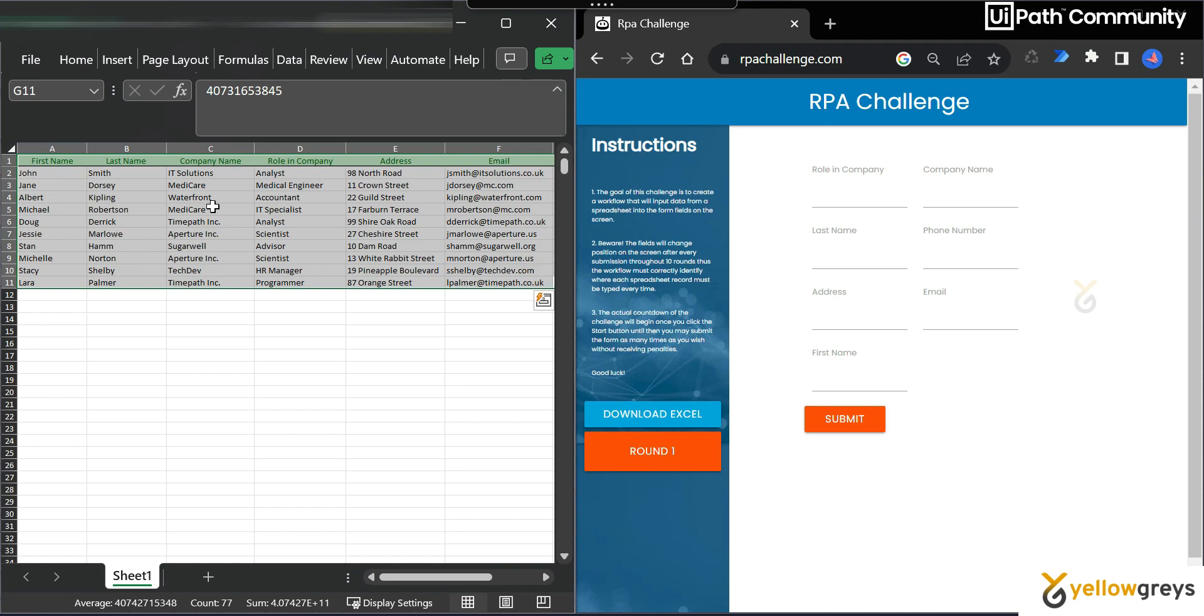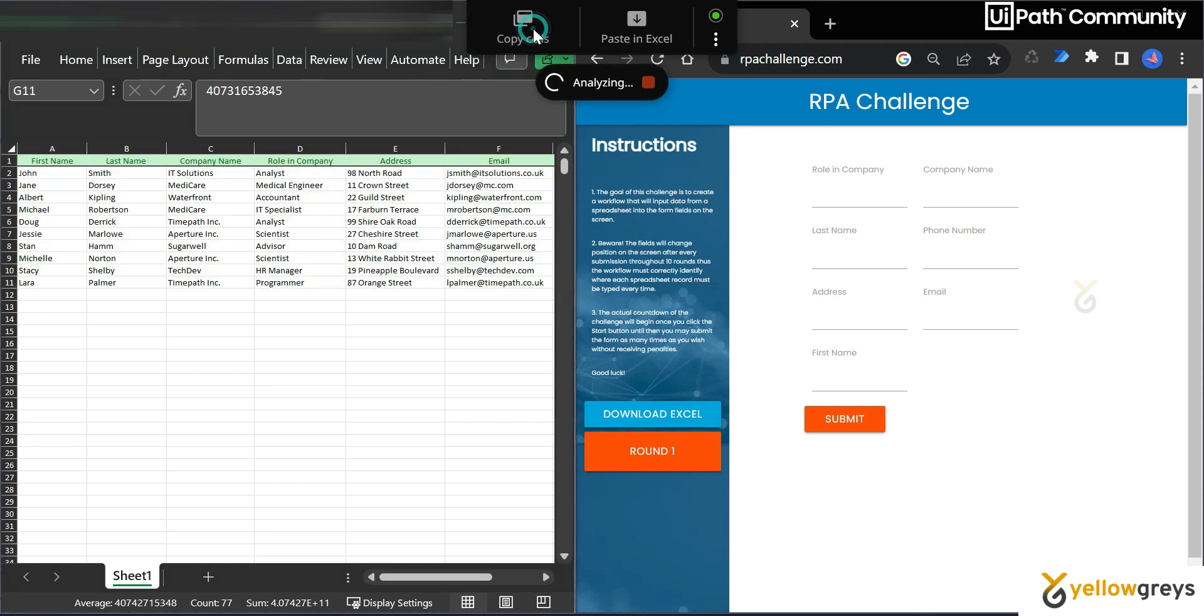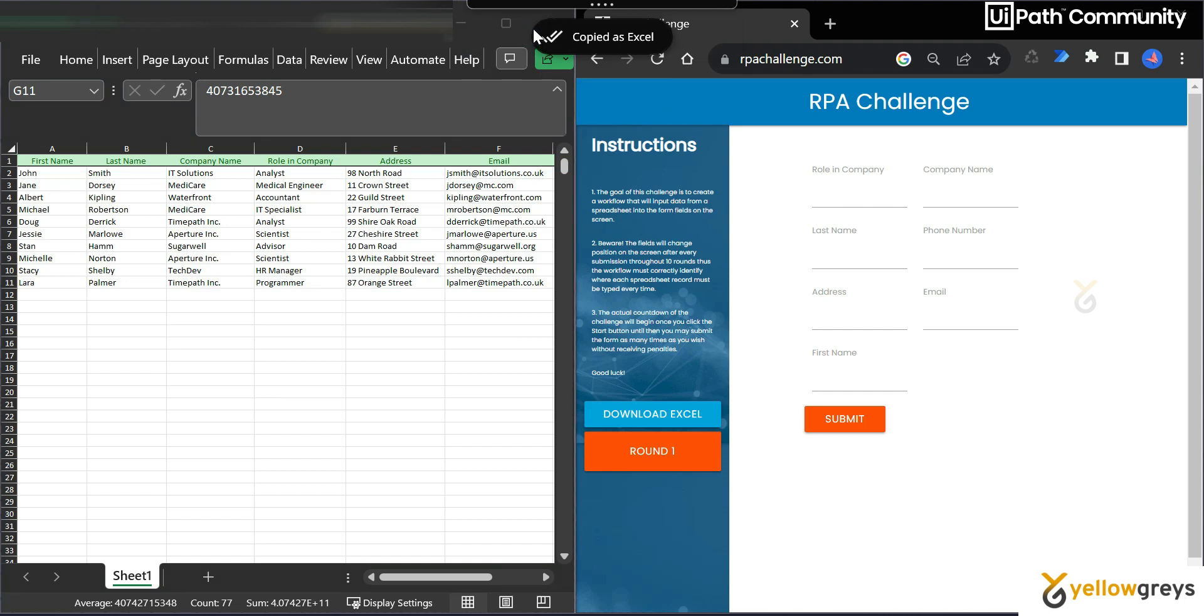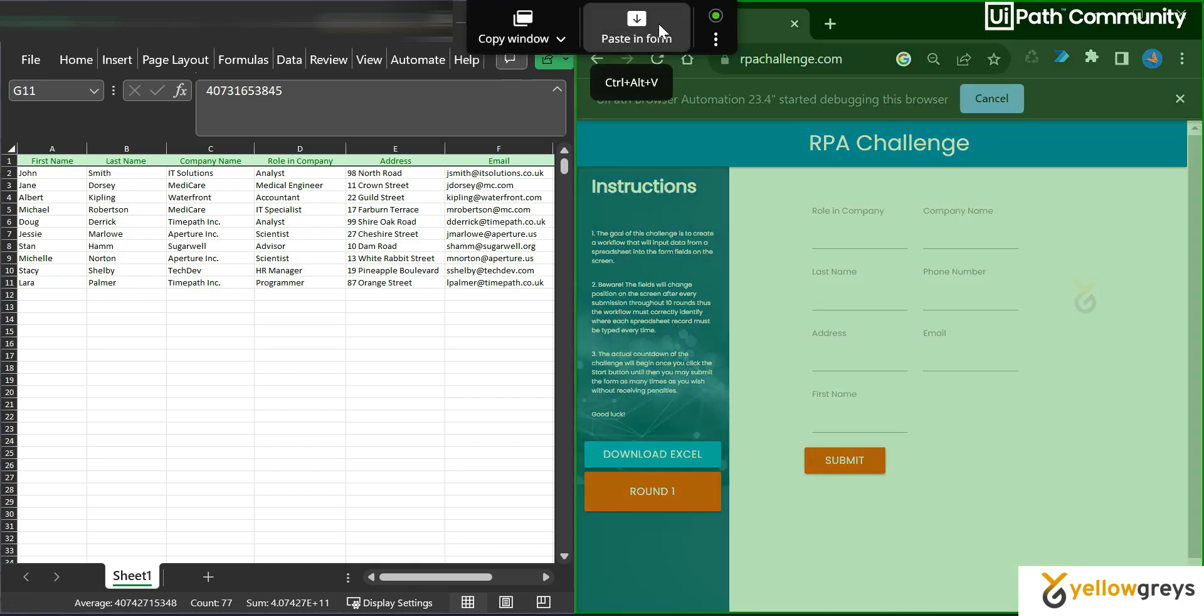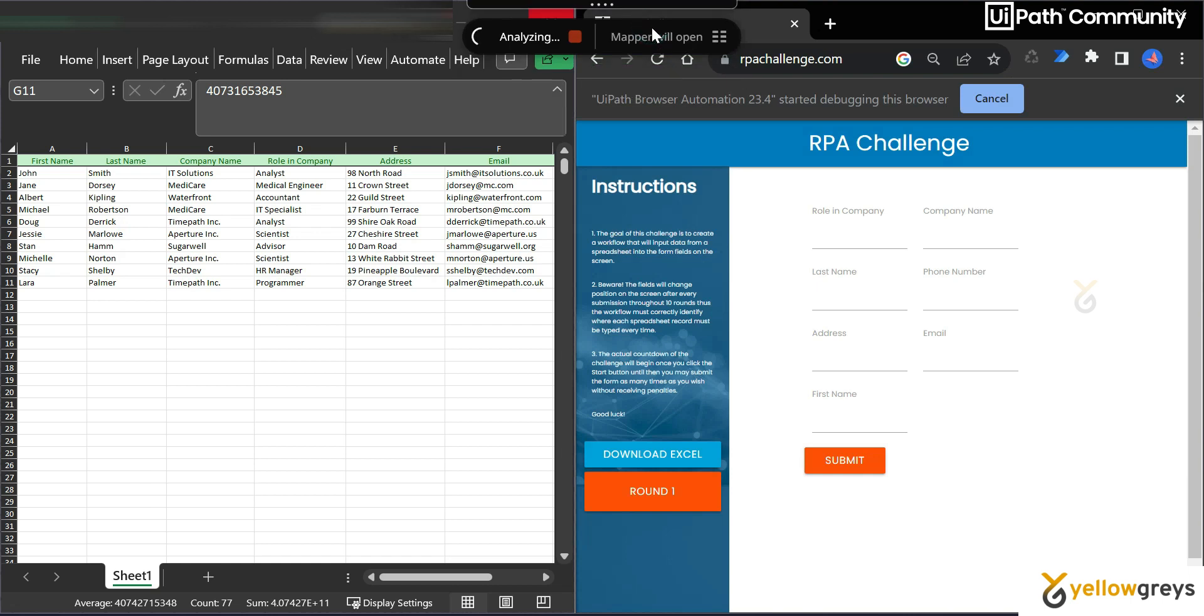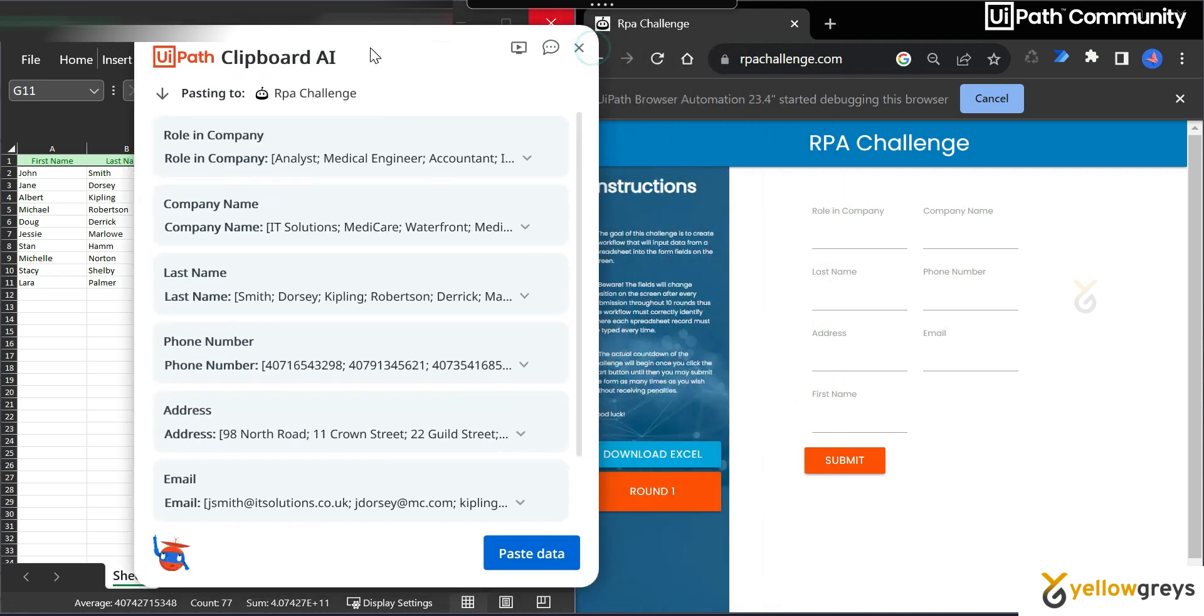Let's see how UiPath clipboardAI takes these challenges to add that particular input into respective places. So I am going to select all the fields here. I selected here. Go to your clipboardAI and click on copy cells. It's analyzing your Excel sheet. And then go to this particular RPA challenge web application form.